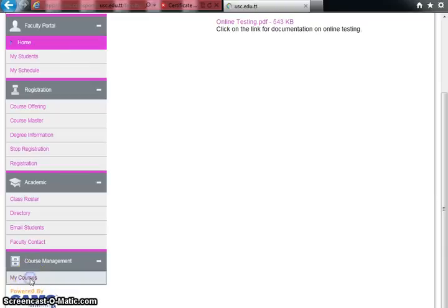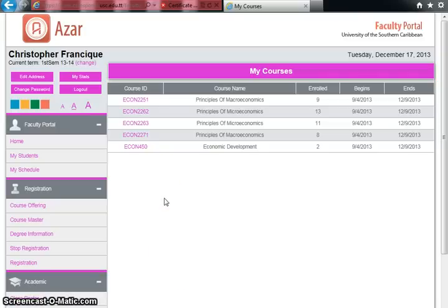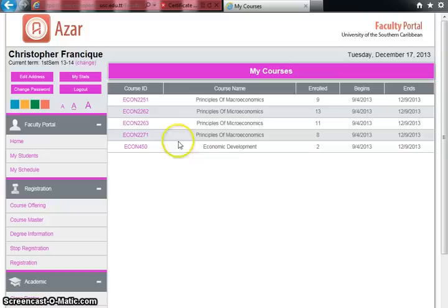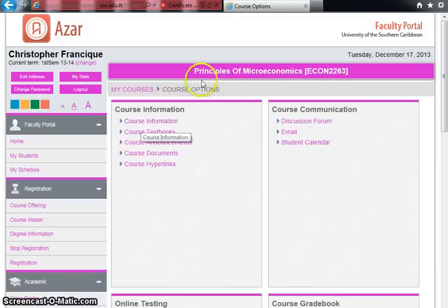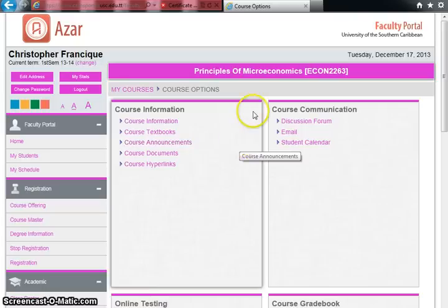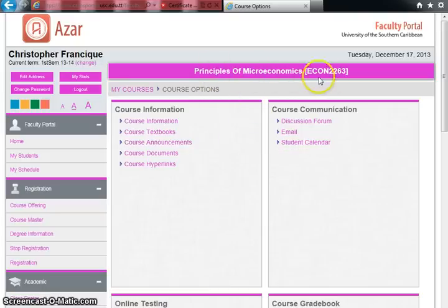Click 'My Courses' and you will see the list of courses pertinent to you as a lecturer, including course ID, course name, number of students enrolled, and start and end dates. I'm going to set up grades for Principles of Microeconomics, so I'll click on the course ID hyperlink. Clicking that course brings up a host of options pertaining specifically to Econ 226, Group 3.